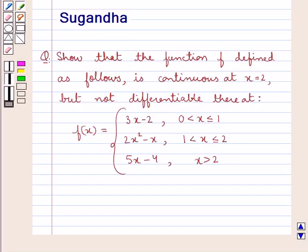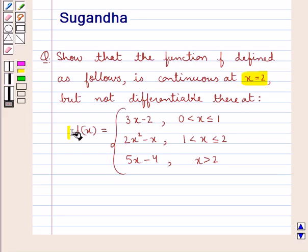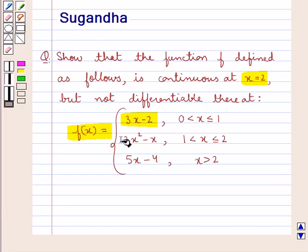Hello and welcome to the session. In this session we discuss the following question: show that the function f defined as follows is continuous at x equal to 2 but not differentiable there. The function f(x) is defined as 3x minus 2 when x is greater than 0 and less than or equal to 1; 2x squared minus x when x is greater than 1 and less than or equal to 2; and 5x minus 4 when x is greater than 2.